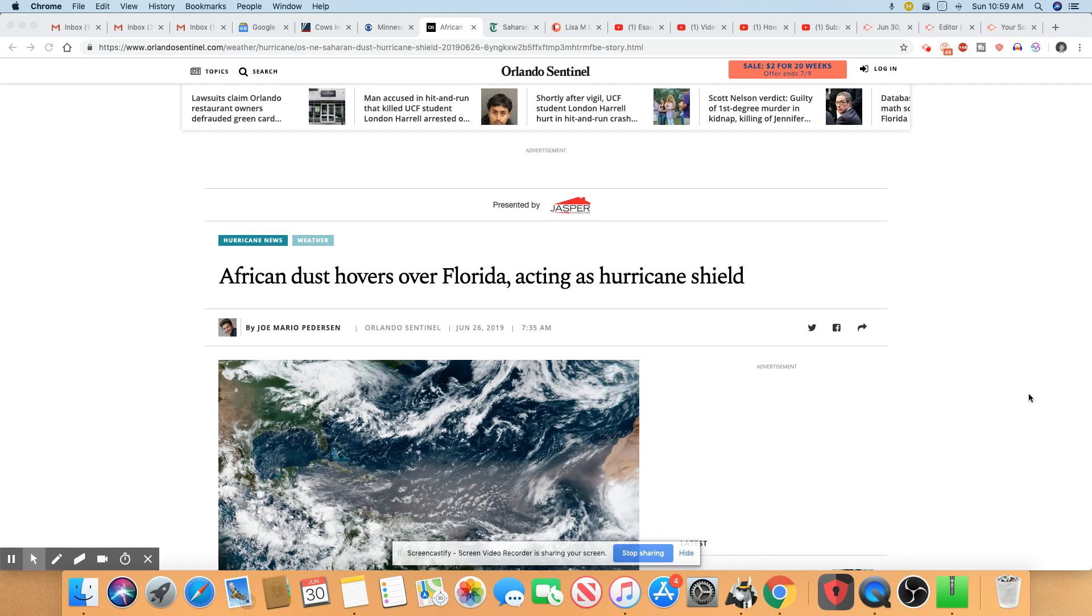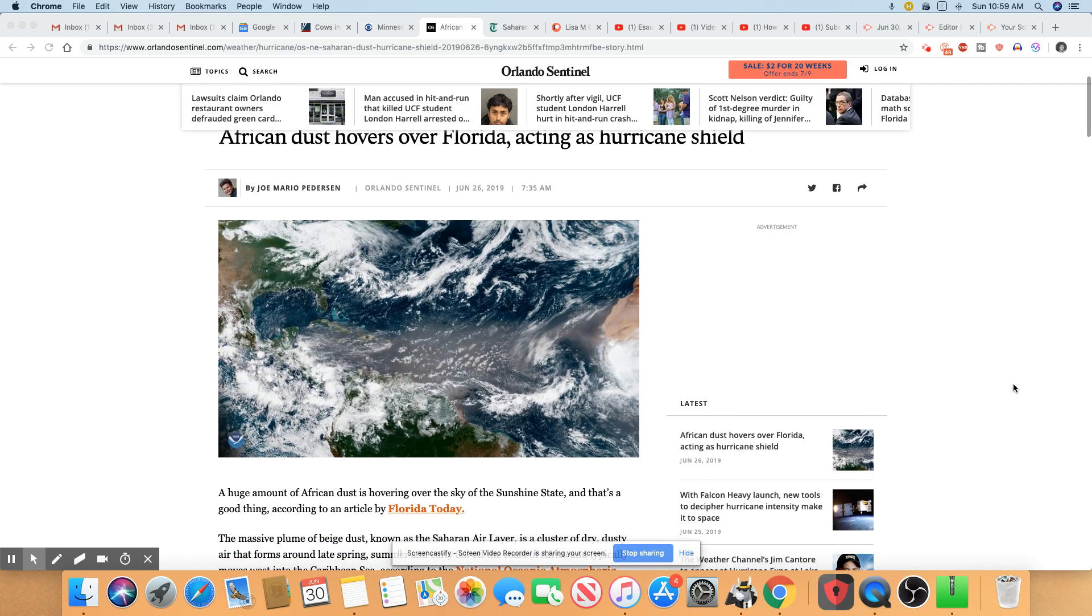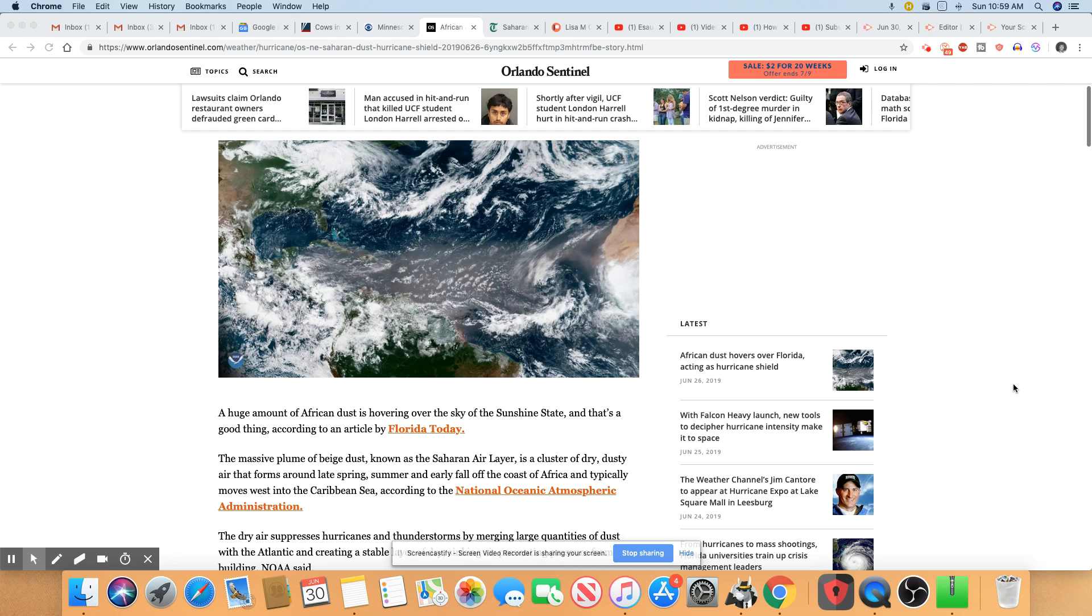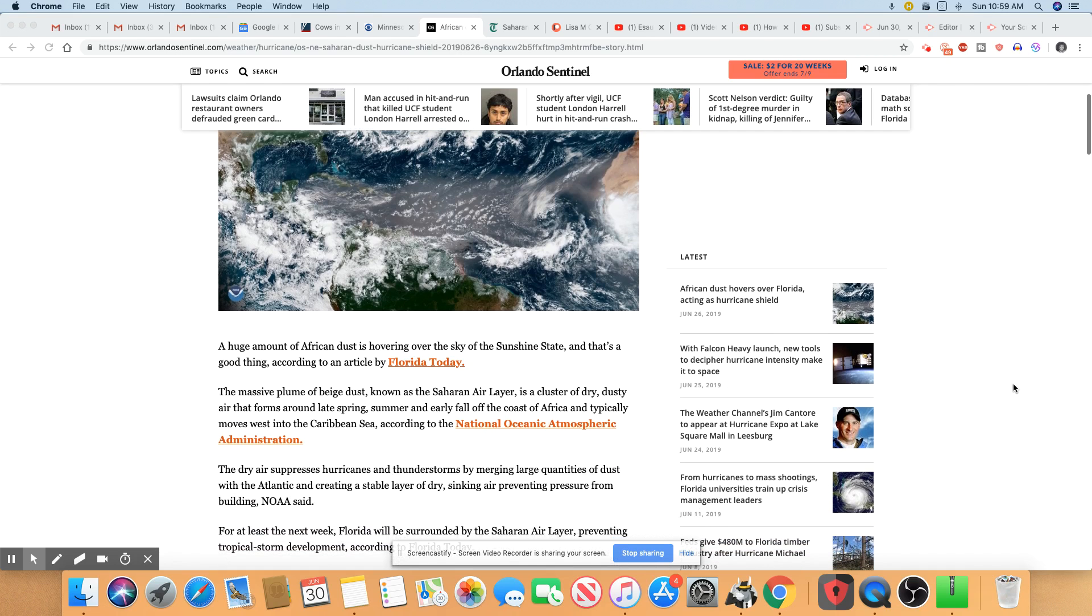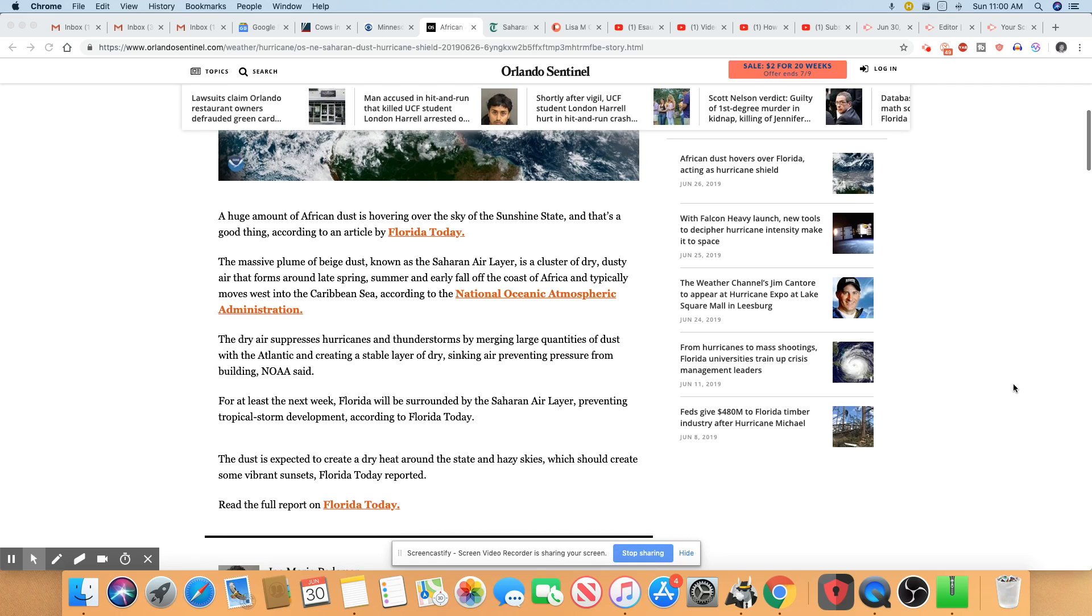So this actually started around June 10th. It was a massive plume of dust that came out of the Saharan Desert of Africa that made its way across the ocean.